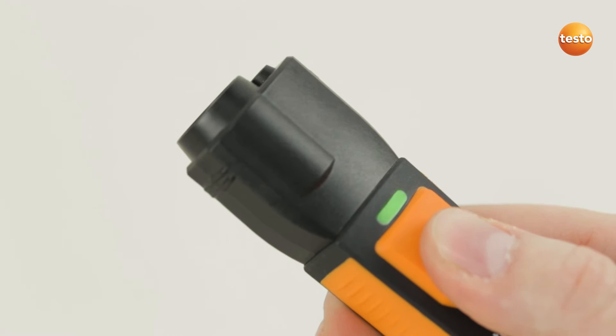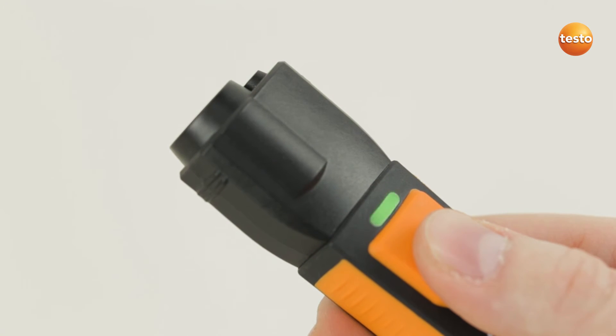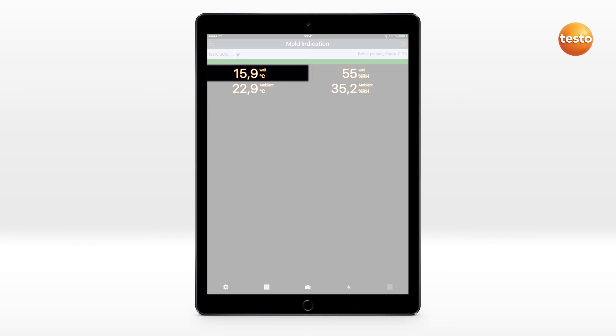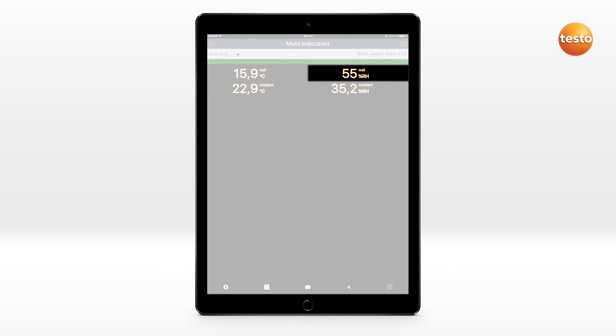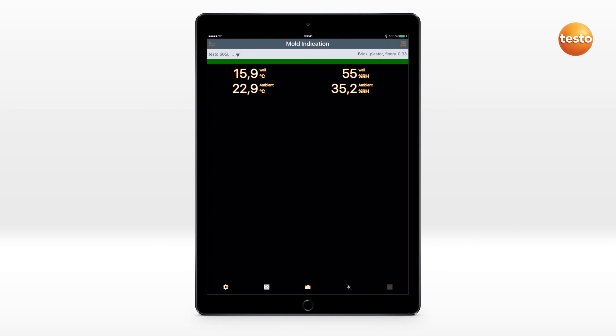The measurement is started by pressing the instrument button. The surface temperature of the measurement object, the ambient temperature and humidity, and the resulting surface humidity are displayed. The colored bar display provides information on the mold risk.